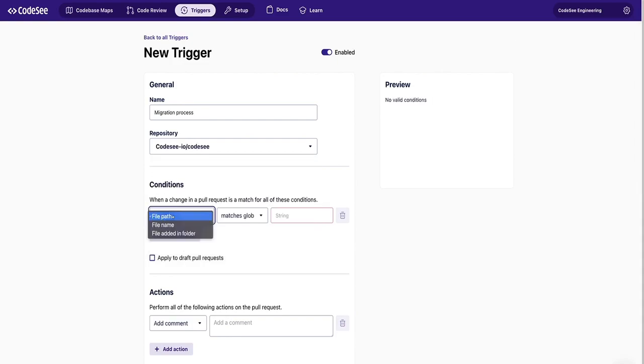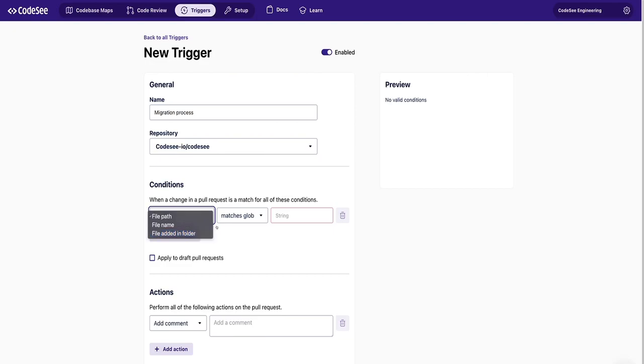You can match a change in the pull request when the file path is changed, the file name is changed, or a file in a particular folder is changed. We will add more conditions over time. Just let us know which ones you'd like to have added.